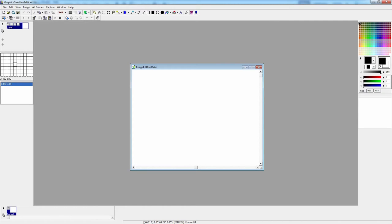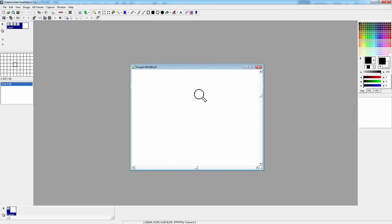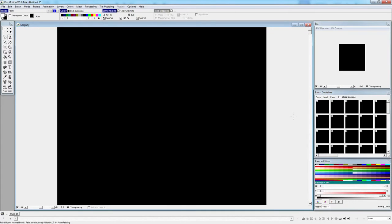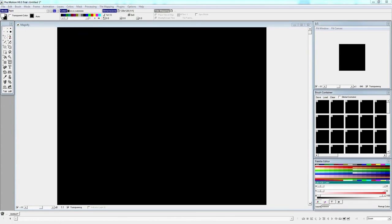The next program we'll look at is GraphicsGale. This is a pixel art specific program that has been around for a while. And then finally, ProMotion is another pixel art specific program like GraphicsGale. So, yeah. Let's get started.